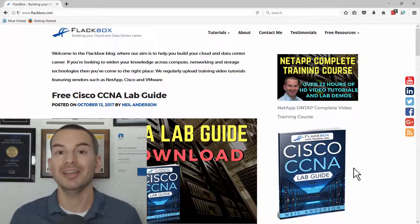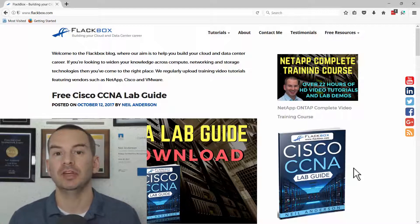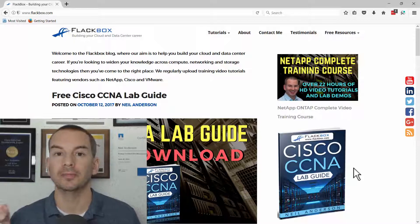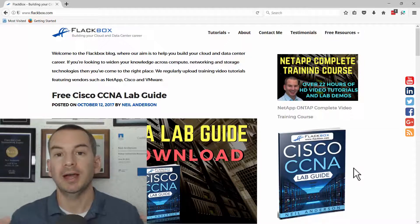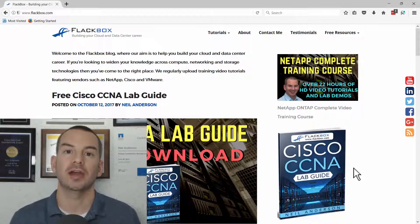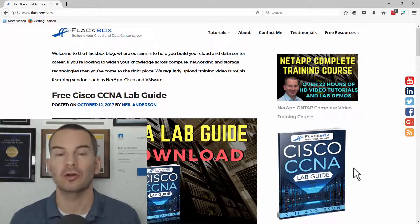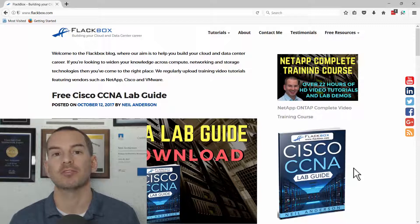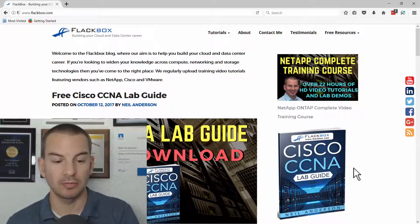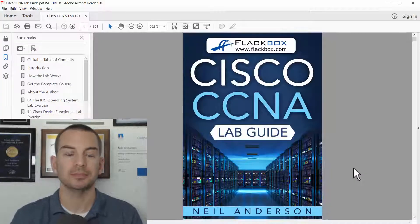Running the lab is free as well. You can run it completely for free in software on your laptop. How to do that is covered in the book. There's a link in there to a short video course that tells you how to install and run the software completely for free.